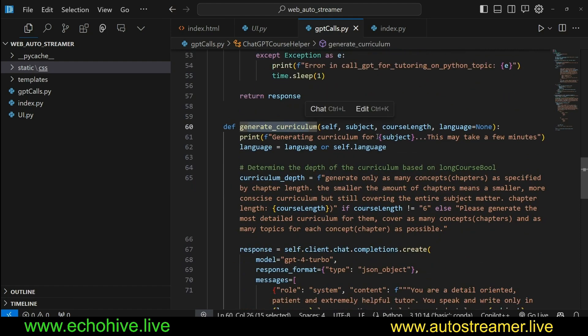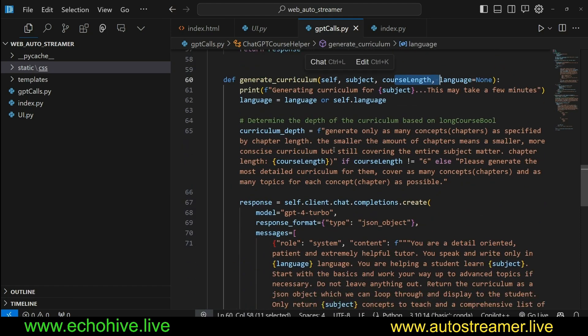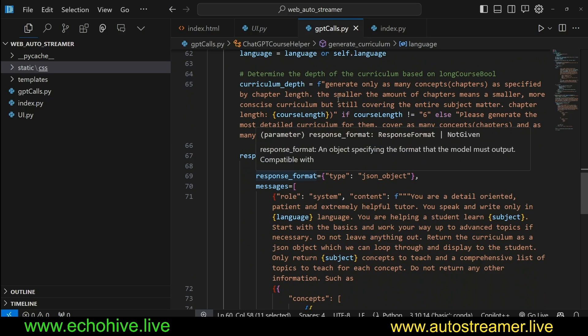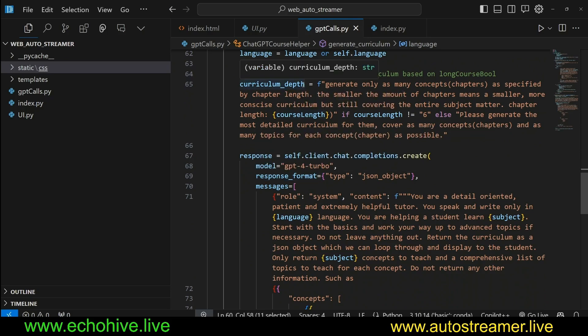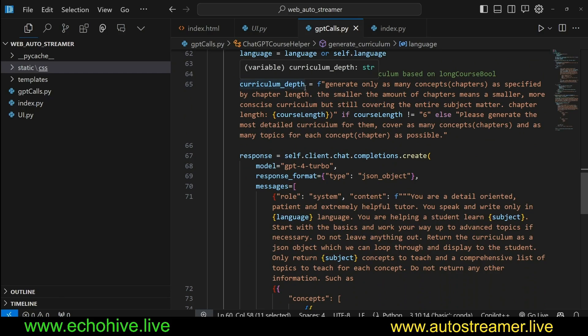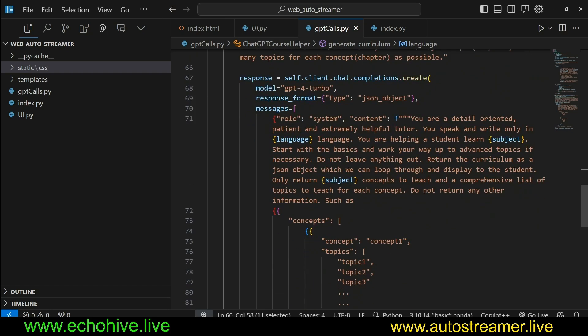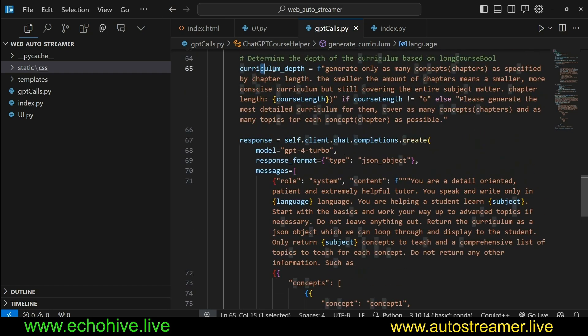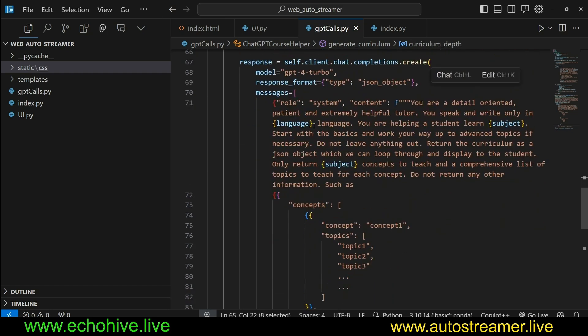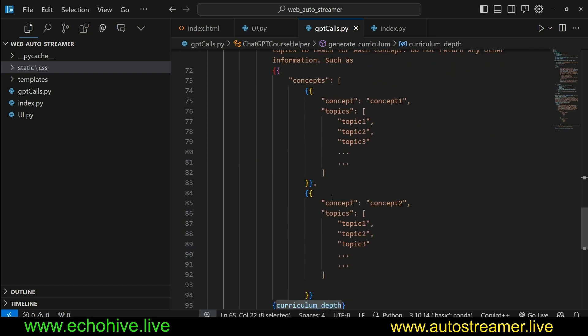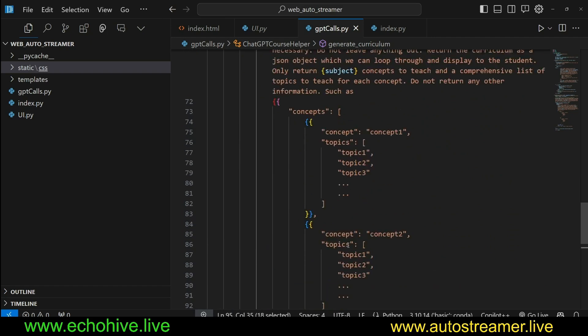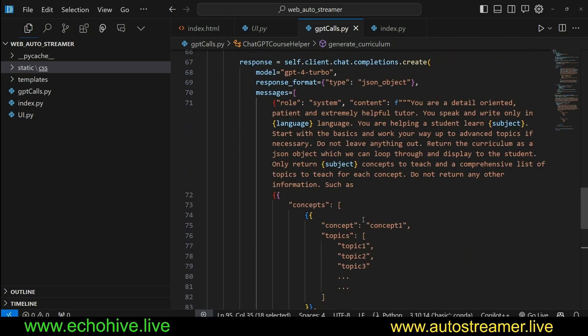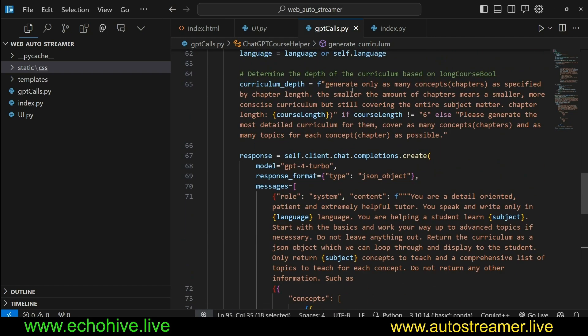And then here we are making a call to GPT-4 Turbo with JSON object as response format. We set a timeout. That means if the API fails to respond in 30 seconds, then we break. Then we load the response and then we pretty much return it. Here we have another method called generate curriculum, which is going to take in a subject and course length. And then it's going to, actually, so we are doing something here where we are, because we are specifying how many chapters, then we are actually dynamically adjusting the system prompt.